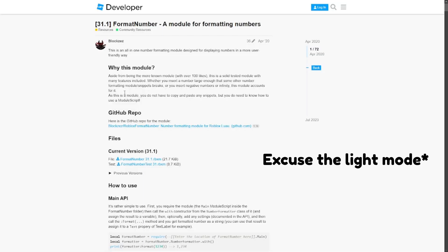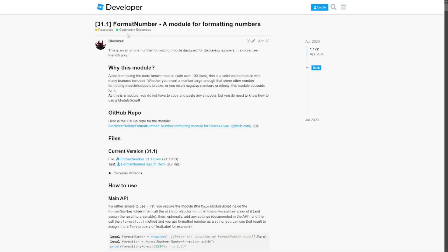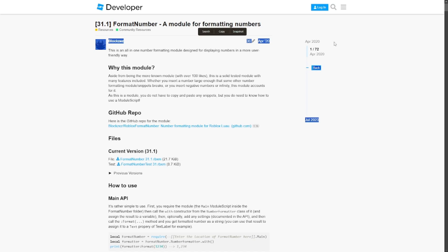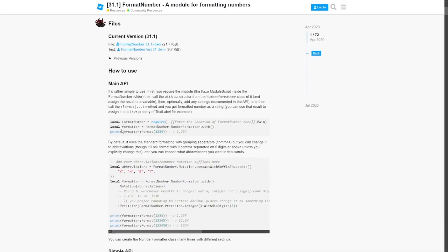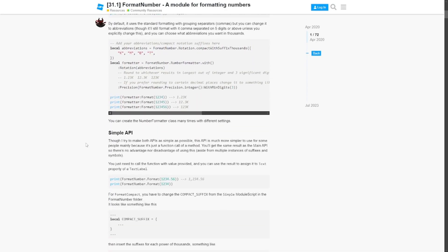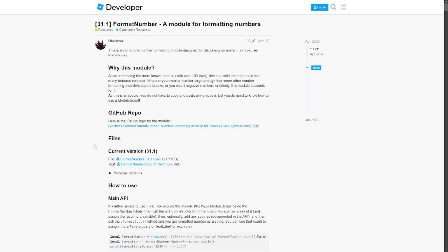What I'm talking about here is the FormatNumber module by BlockZez. This is a module script that was made back in April of 2020, and it's a really useful module. You can read through it, and I'm going to have it linked in the description.